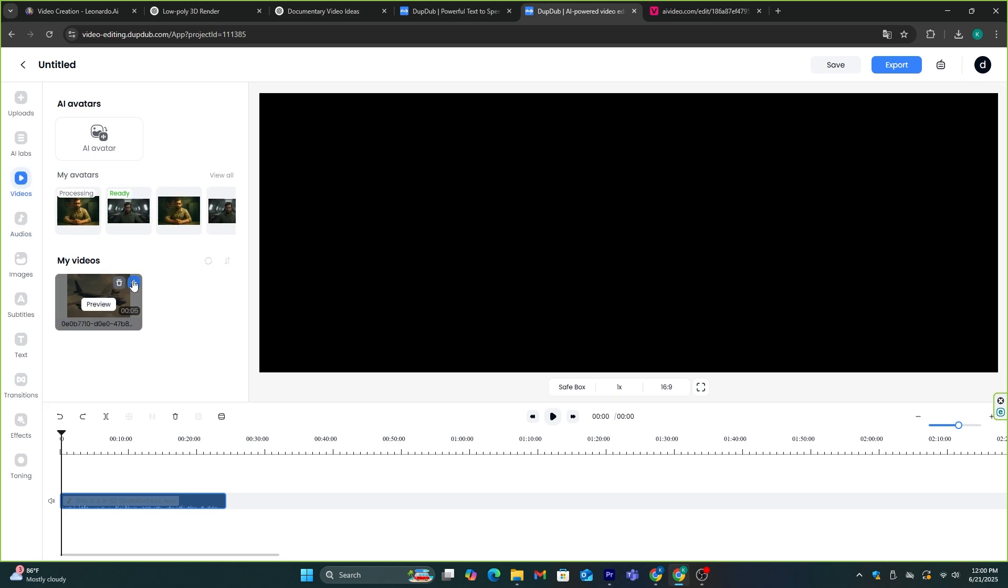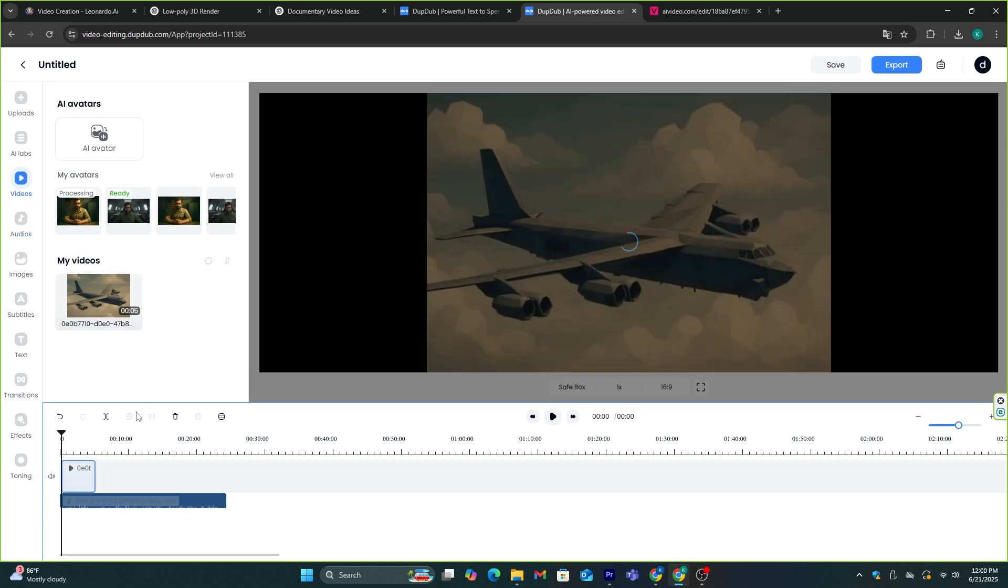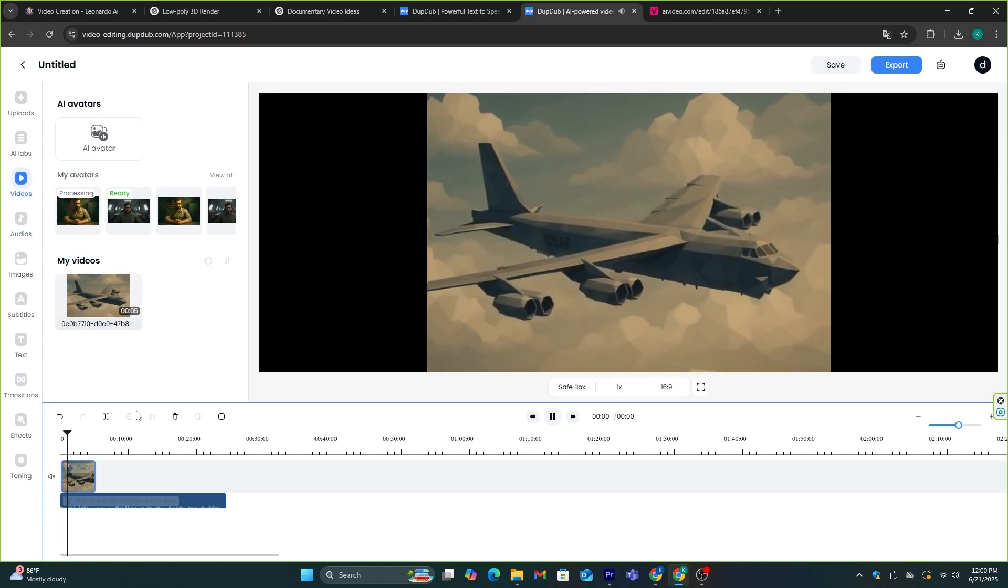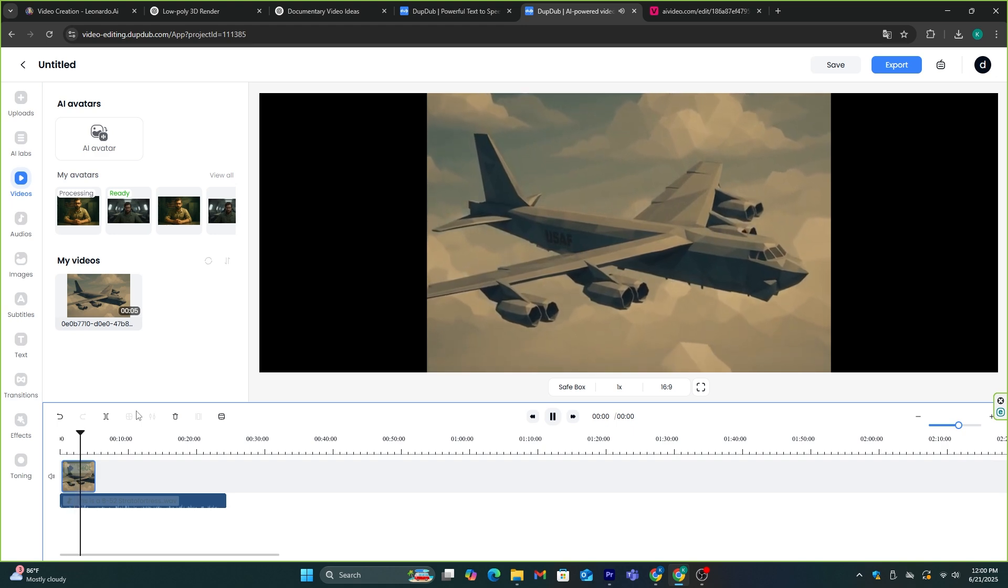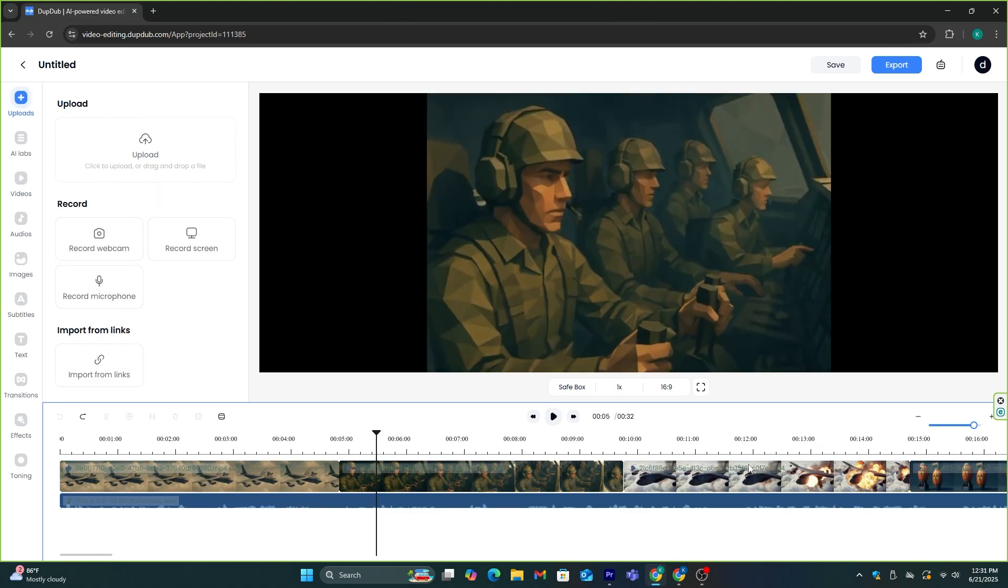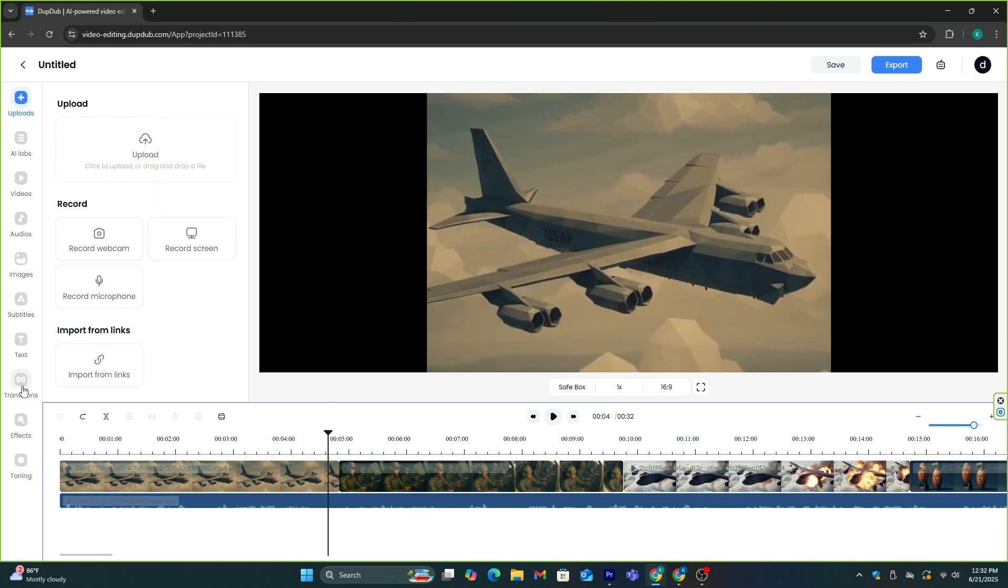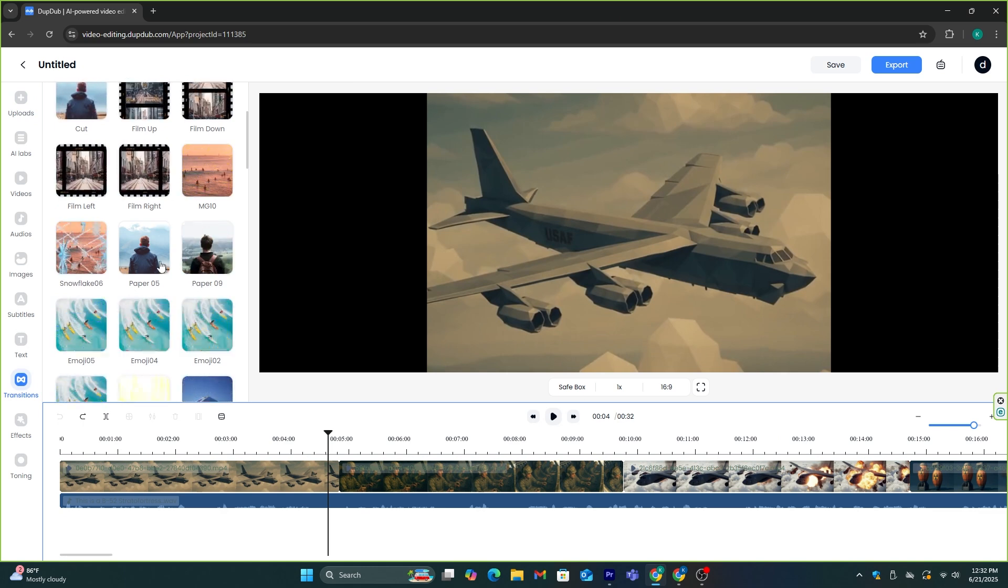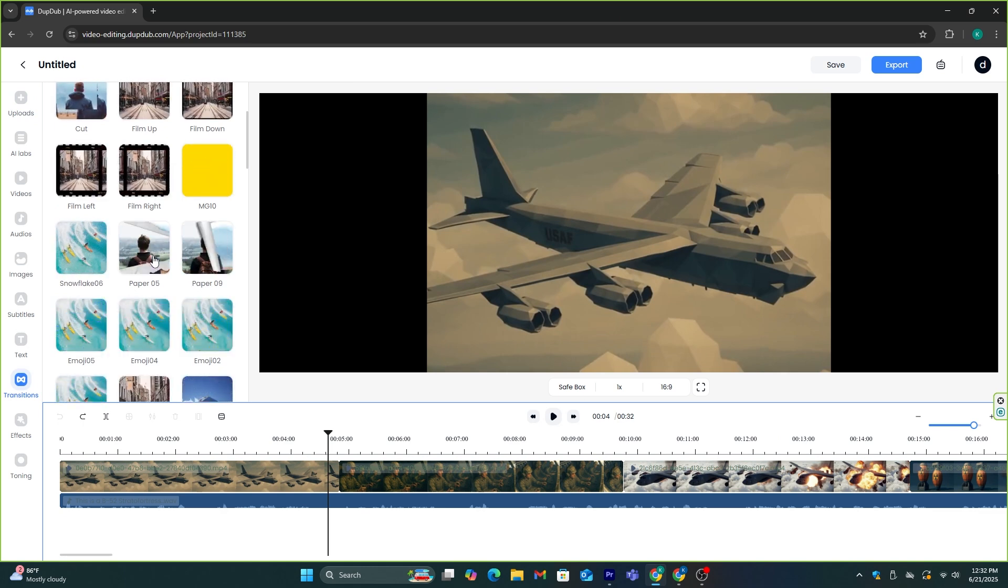Now, you need to add the suitable video clips to match the voiceovers. This process may take several minutes to complete. Once you add all the clips and images, you can use this transition feature to add cool transitions like this.